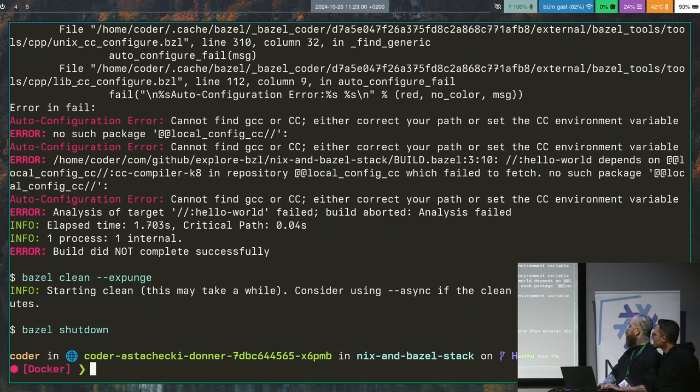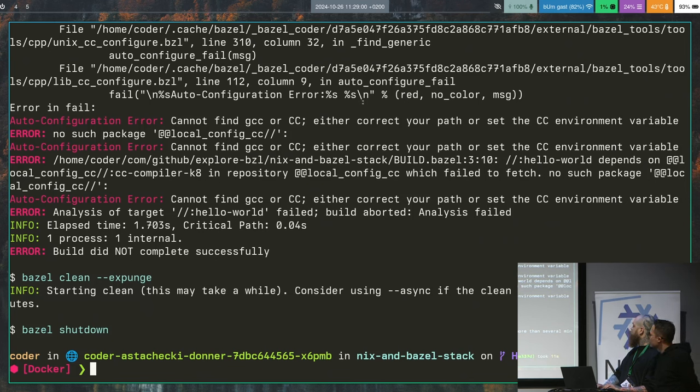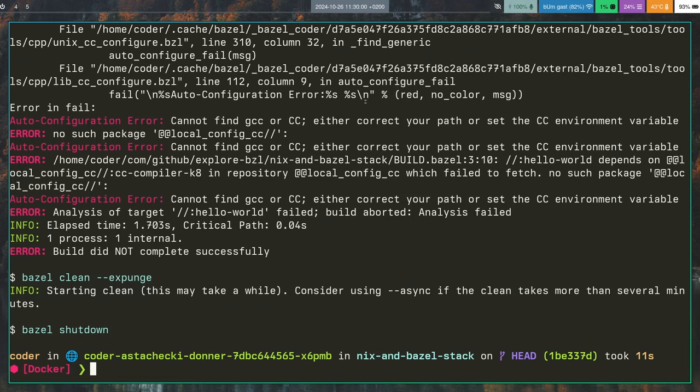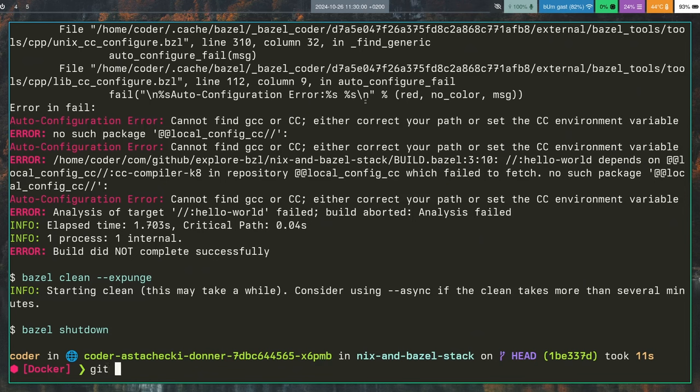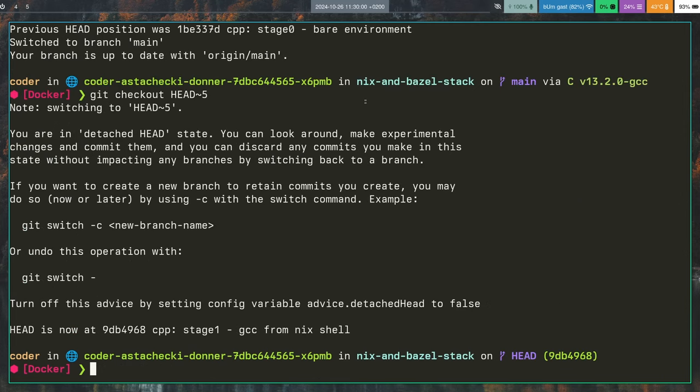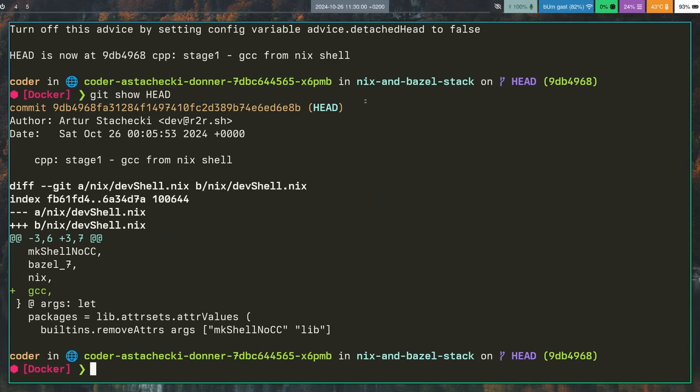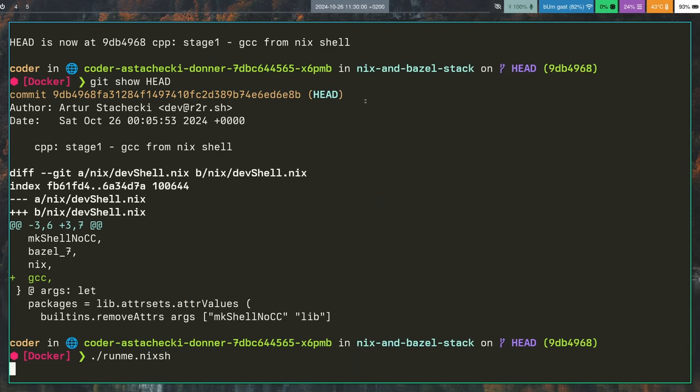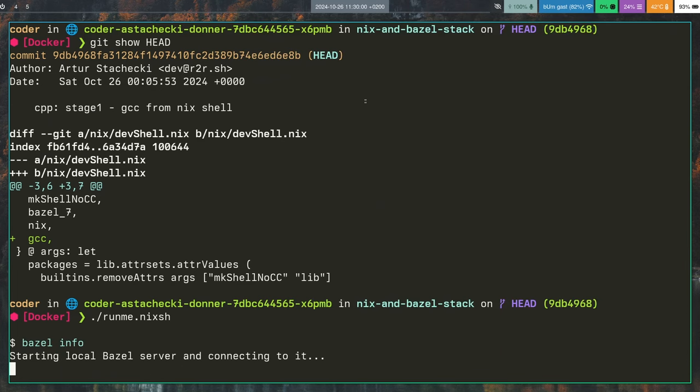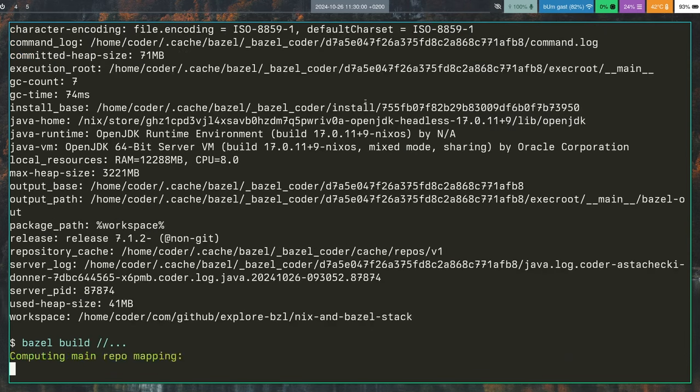It should be visible somewhere in here, that it fails on auto-configuration step. So by default, Bazel tries to auto-configure its own CC toolchain, and takes whatever's available in path, and then tries to configure that as its own toolchain. But obviously this thing might differ between machines. So at this point it's not even working in the local setup, on the host machine.